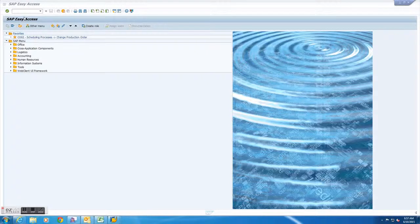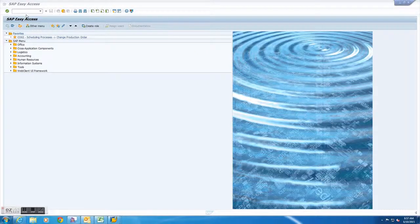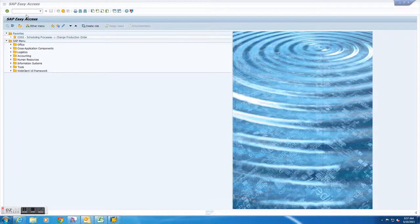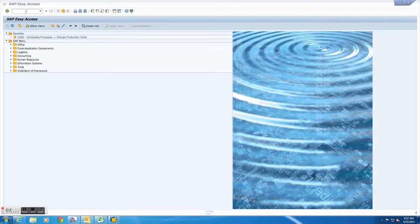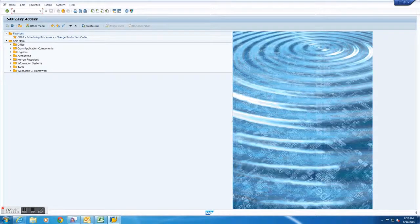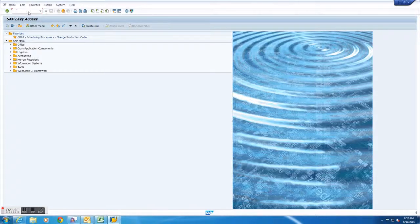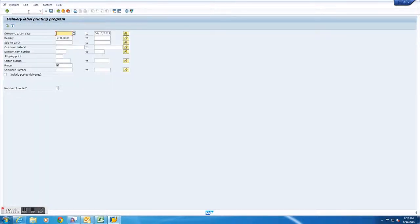Once here you will notice a blank box in the upper left hand corner of the screen. This box is used to enter specific transactions in SAP. In order to print shipping labels you will want to enter screen transaction ZLBL and press enter.